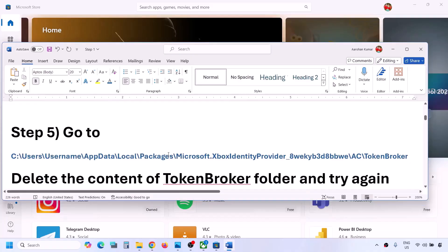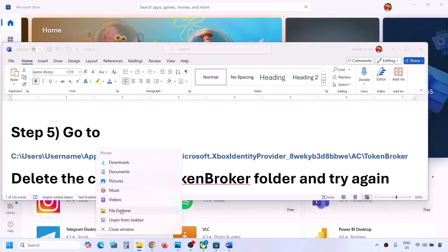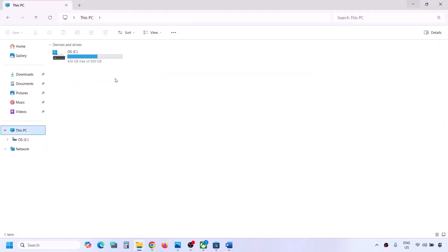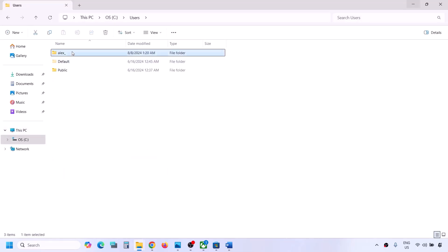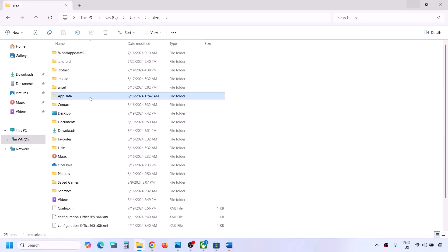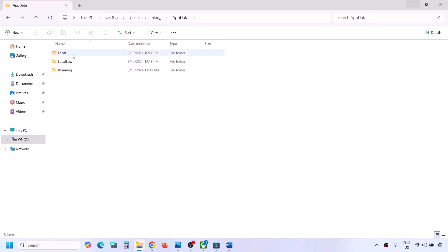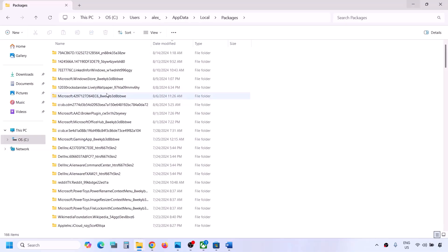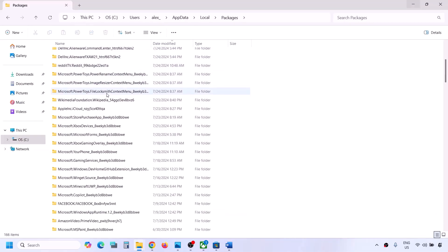The next step is to go to a specific folder location provided in the video description. Open File Explorer, go to This PC, open the C drive, open the Users folder, open your username folder, then open the AppData folder. If you don't see AppData, click on View, select Show, and put a check on Hidden Items. Open AppData, then open the Local folder, then open the Packages folder.